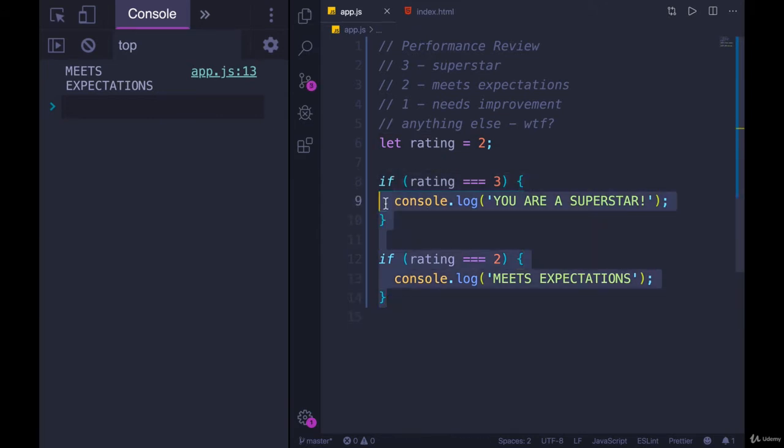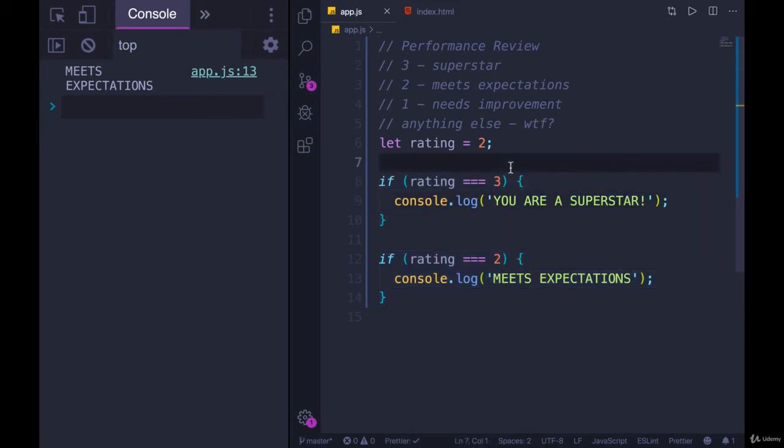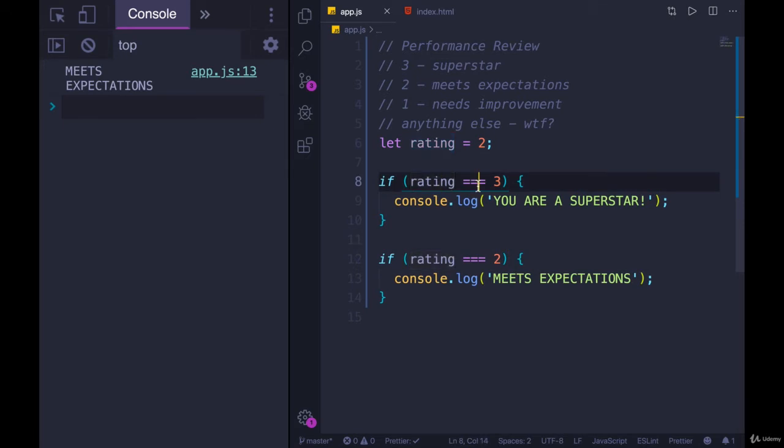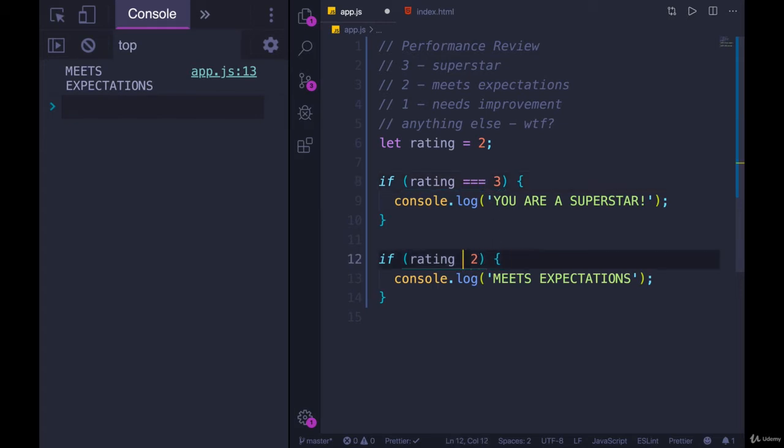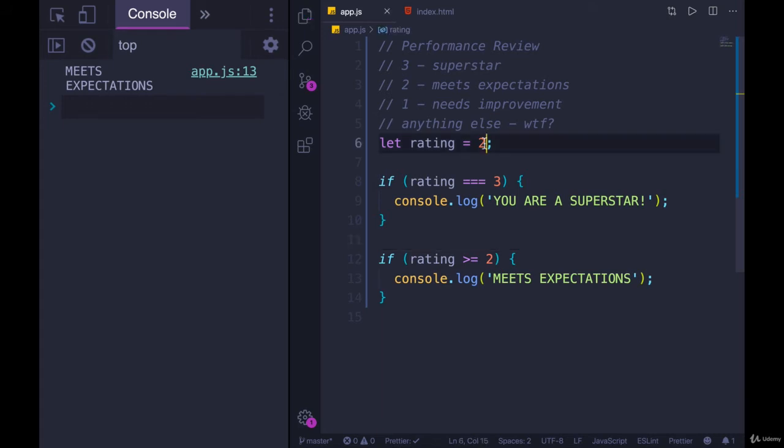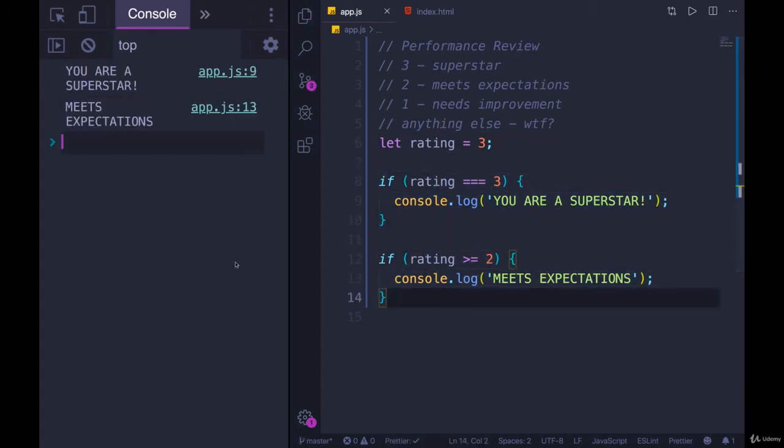If we have two separate ifs, there's certain scenarios where both of them could be true. Instead of checking if rating is equal to three, what if we said if it is equal to three, and then this one was greater than or equal to two. If we change rating to three, both of these will be true and we end up with both of them printed out.